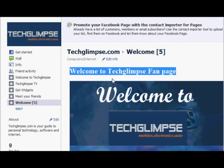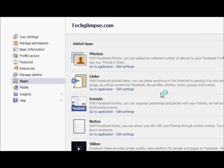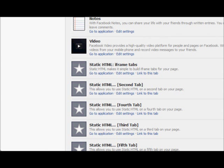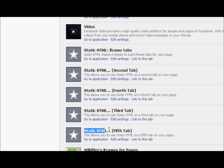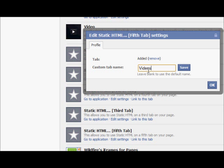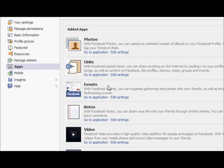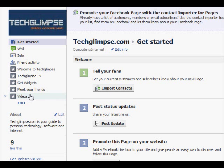Now we have the content of the tab ready, but we don't want the name to be 'Welcome' — let's name it 'Videos'. To change the name of the tab, it's not straightforward. You need to click the 'Edit Info' link when the tab is selected. You'll be taken to the Settings page — click Applications on the left side menu, scroll down and find your application. In my case it shows 'fifth tab'. Click Edit Settings and name it as you want — I'm naming it 'Videos'.